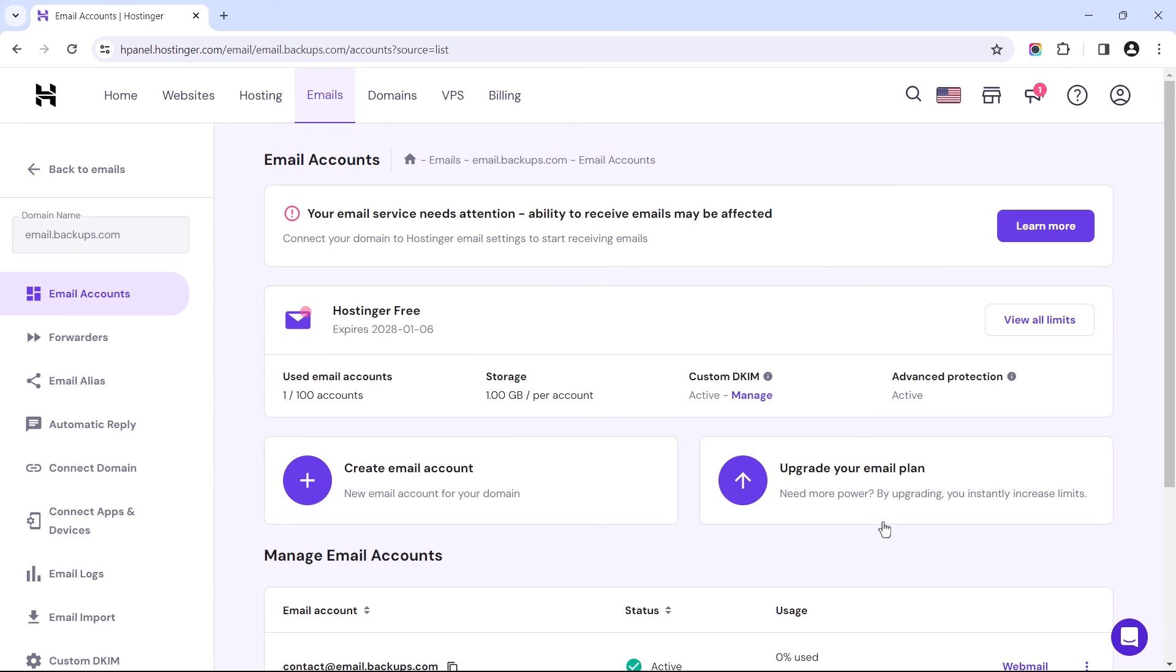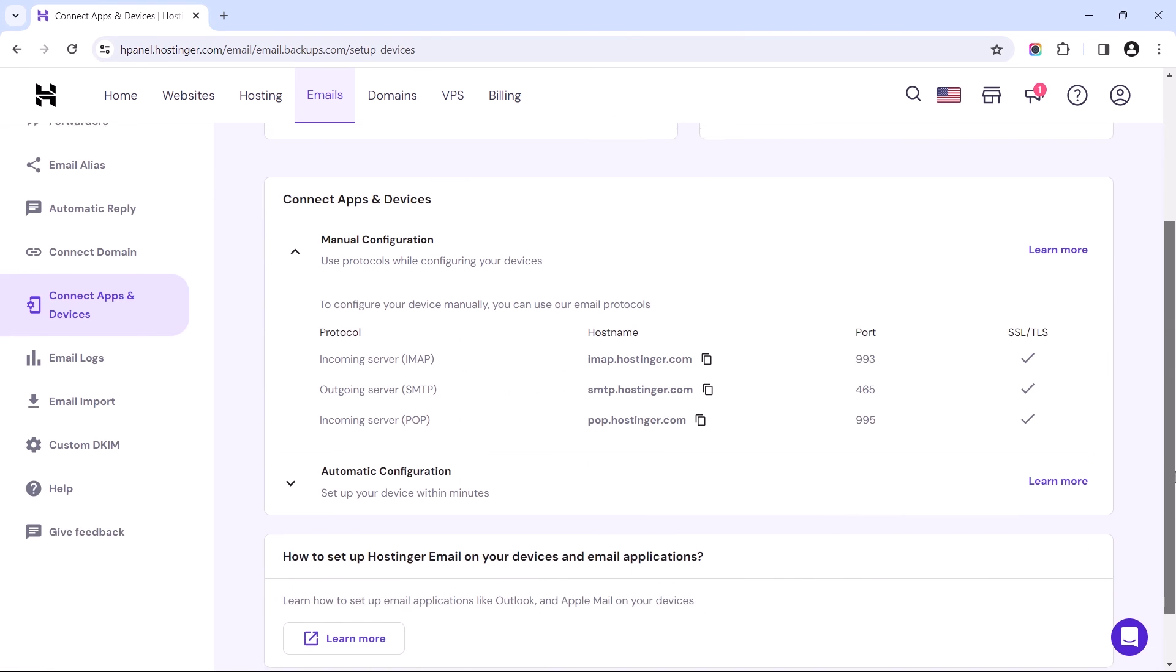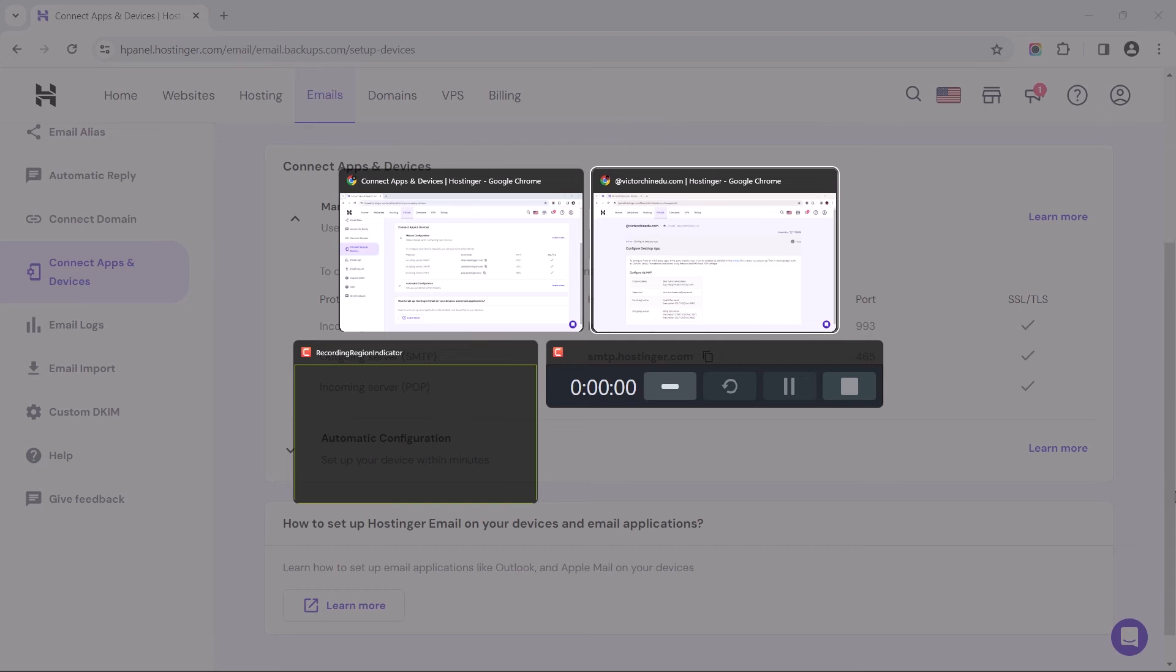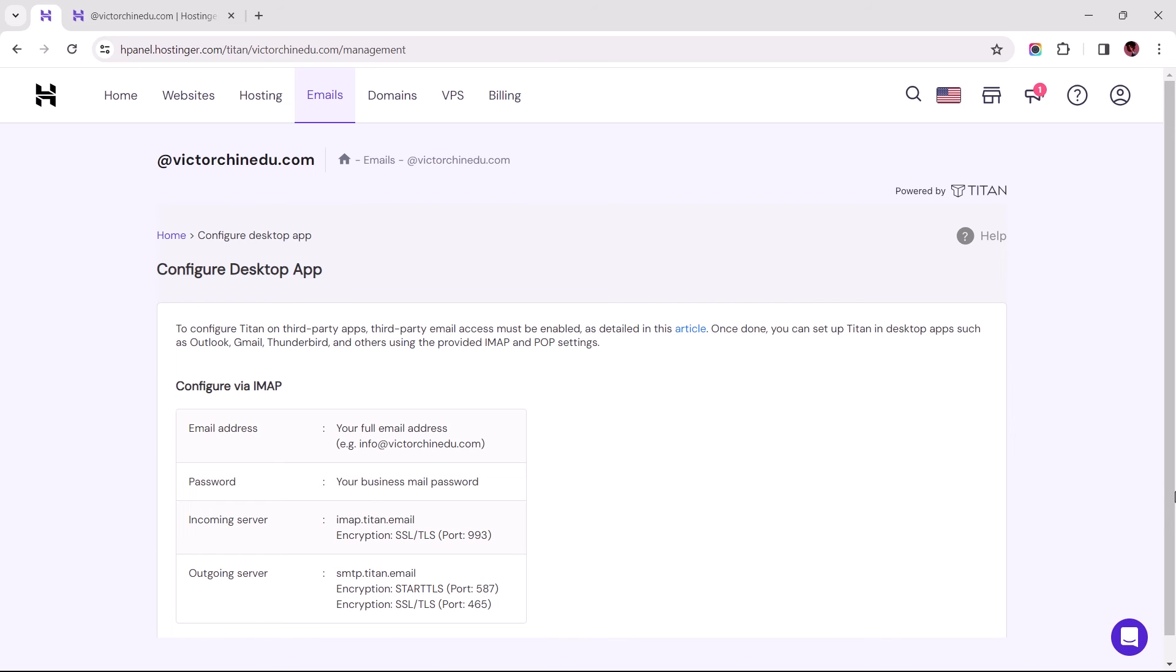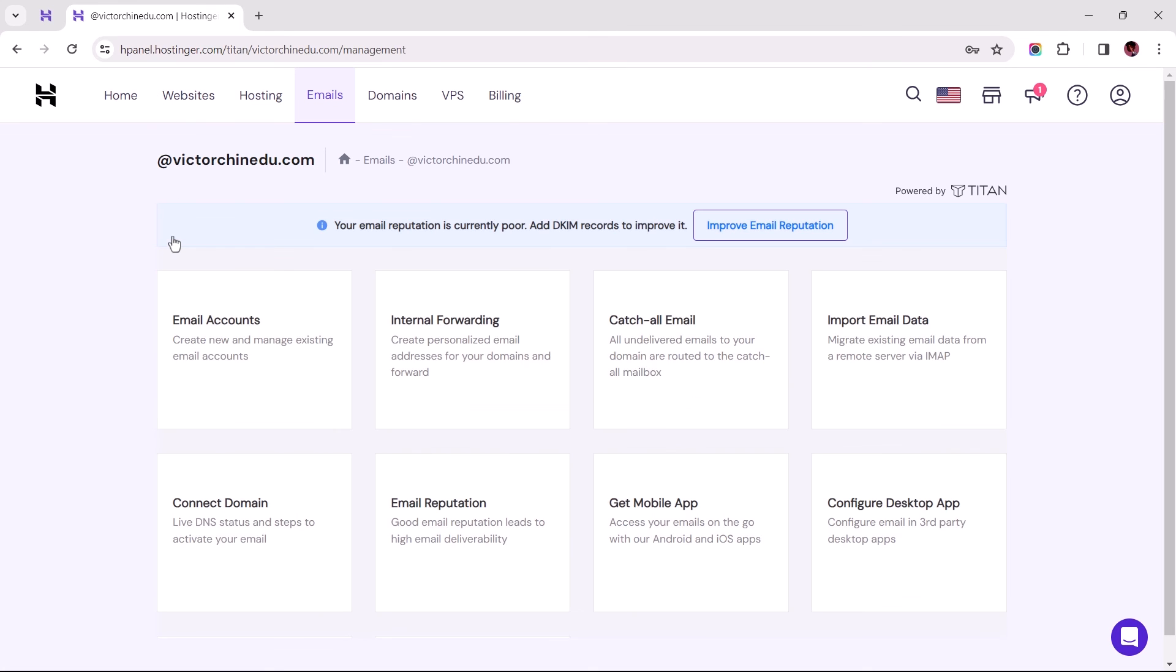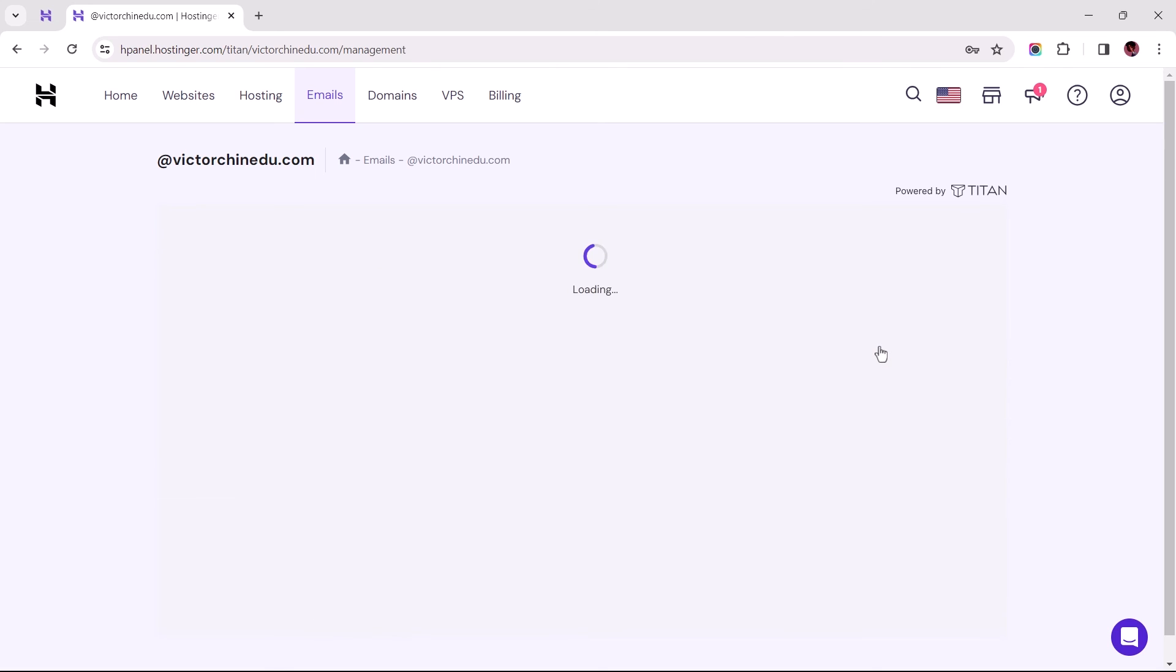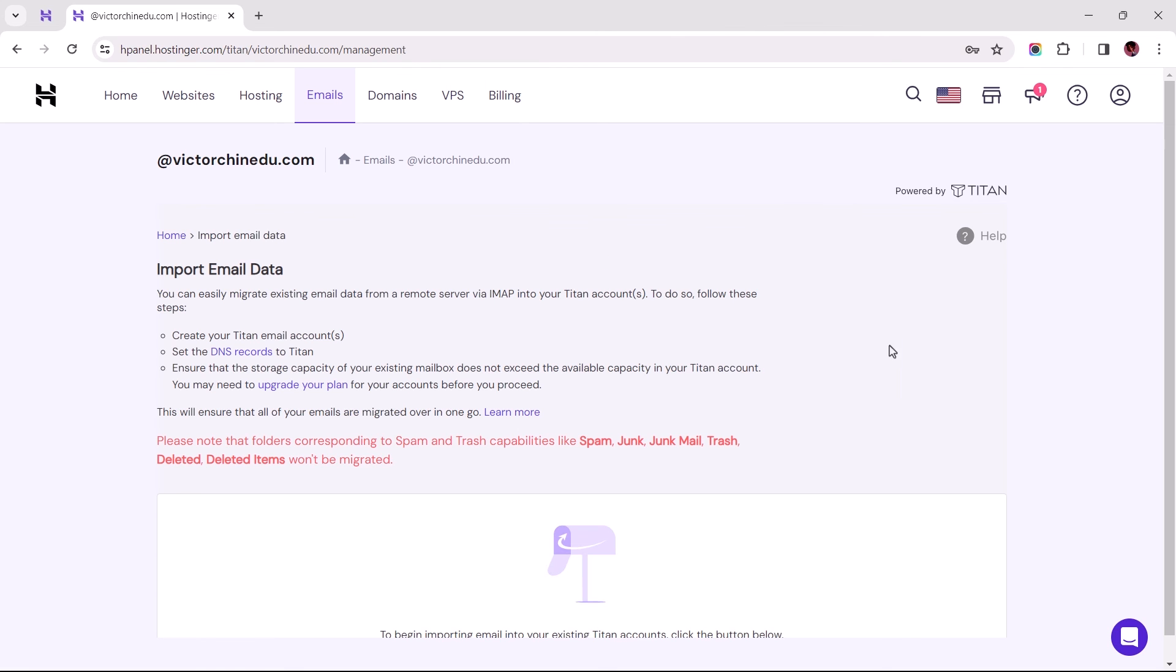For those using Hostinger's webmail, head over to Connect Apps and Devices. I believe at this point we should all be familiar with the migration process. So let's open the second tab and proceed to create an email address for the main domain if you haven't done so already. Once that has been created, let's head back to Titan's email management interface to select Import Email Data.